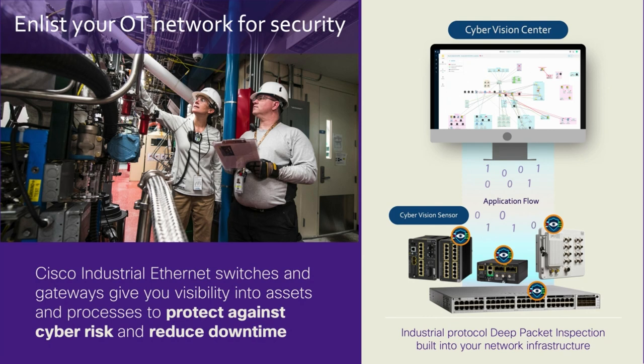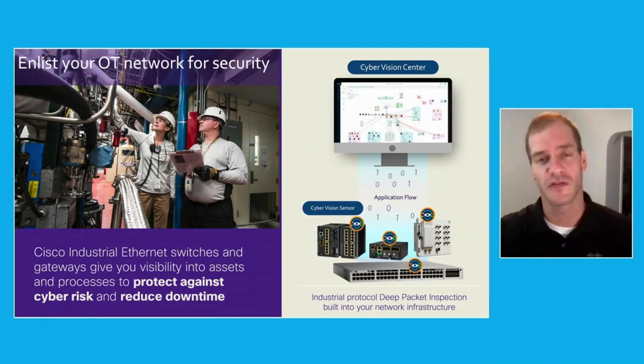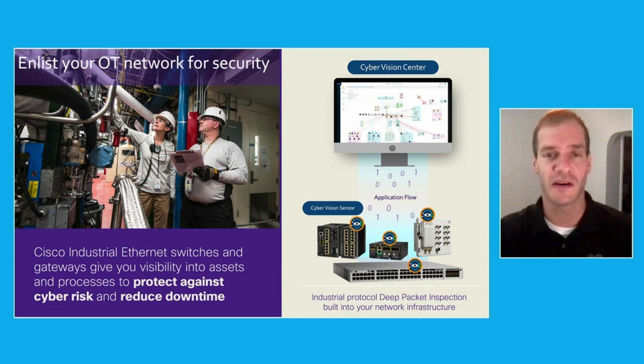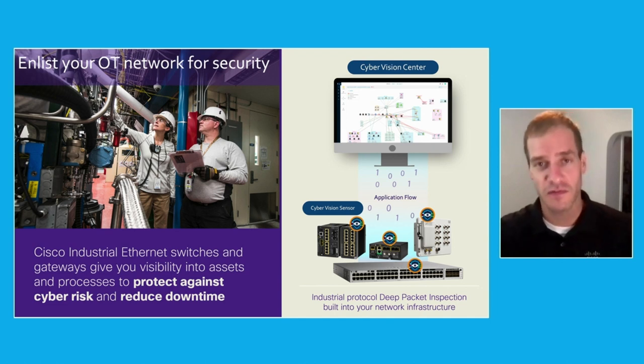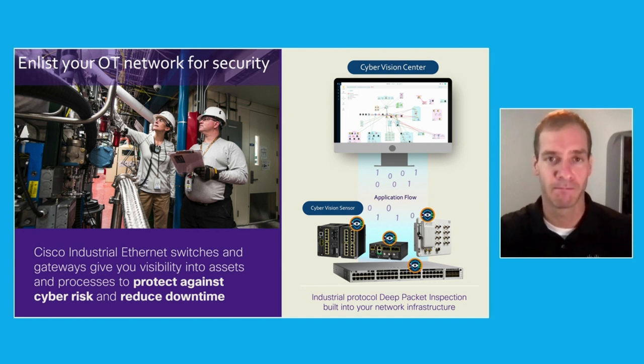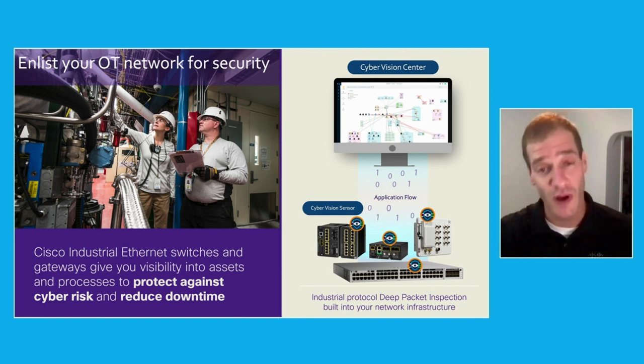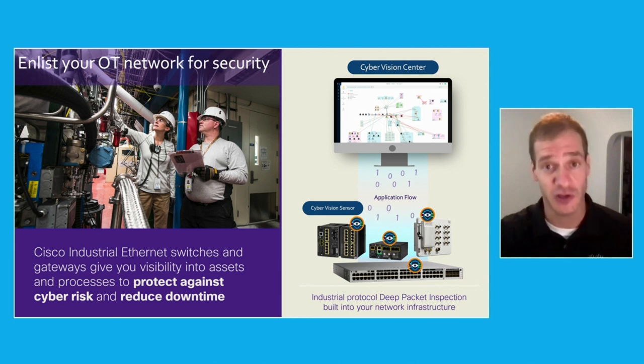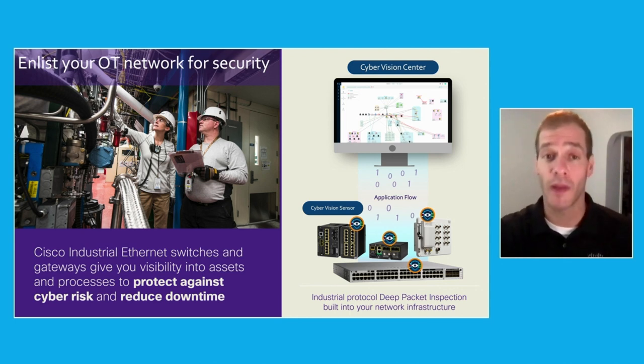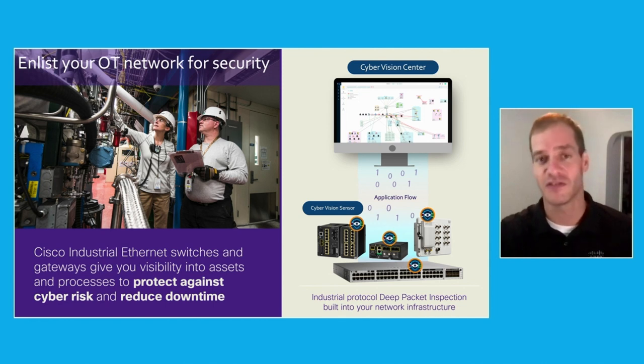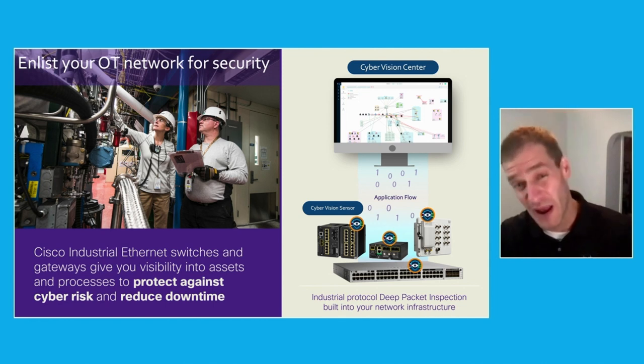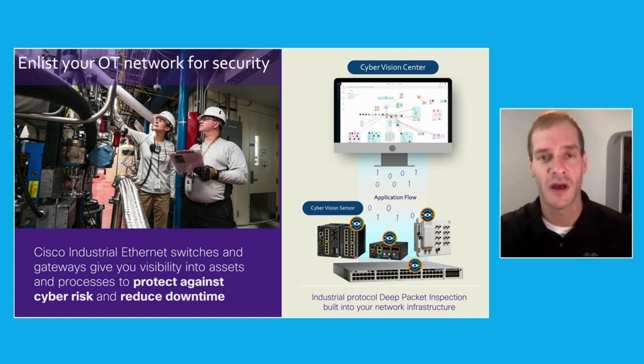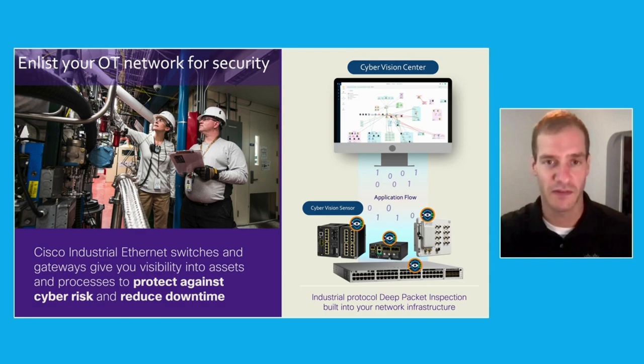The other component is the Cyber Vision sensor. This is the piece that actually performs that deep packet inspection, actually understands or decodes industrial protocols, and it sends the important information back up to the center in the format of what we refer to as application flow, which essentially is metadata, and it's roughly about 1 to 10 percent of the total traffic. Now, the sensor is actually lightweight enough to run directly on our networking equipment, so a lot of the portfolio that supports our application hosting or IOX functionality is able to actually run the Cyber Vision sensor natively, which allows us to perform that deep packet inspection and gain that visibility without the need to add additional cabling or additional devices, without needing to span all that traffic back to some centralized location, allowing us to really get that full end-to-end visibility without compromise.